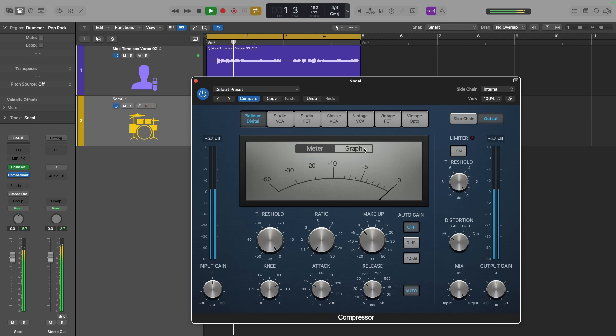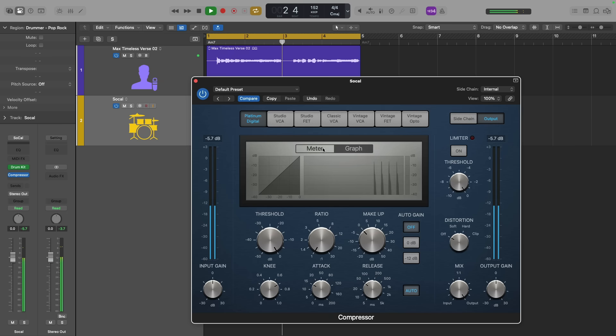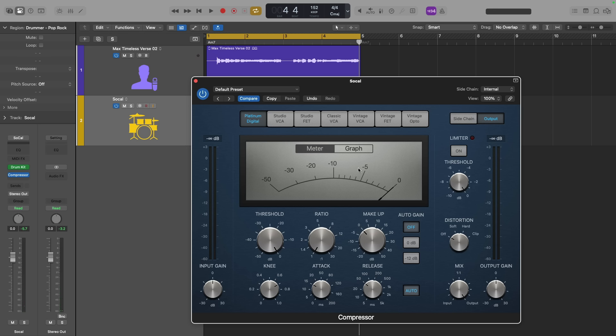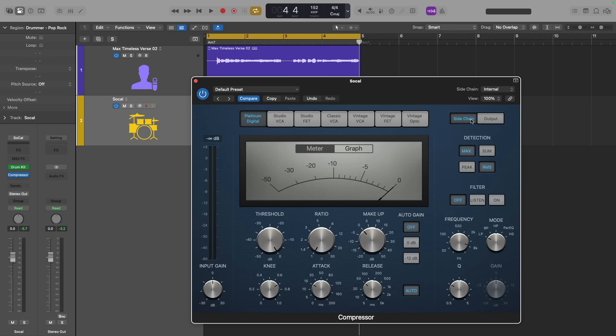And this can be confirmed by watching the meters of the compressor. There's no gain reduction occurring on the meters. We see the input and output meters, but that's just telling us what the level is before and after the compressor. Next, I'm going to go to the side chain of compressor.